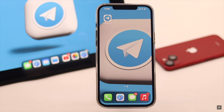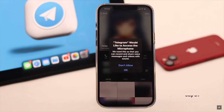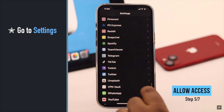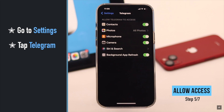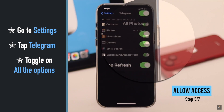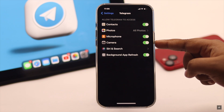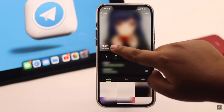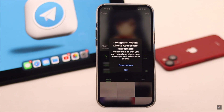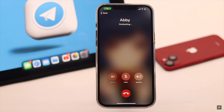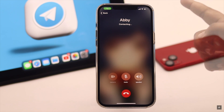If the server is not the problem but you are still having issues making audio or video calls on Telegram, it can happen due to insufficient permissions. Go to Settings, scroll down, tap Telegram, and make sure all the permissions are turned on. If you don't see some permissions, that means you didn't grant them from the app — try making a call and it will prompt you to allow the microphone or camera. Tap OK and the problem will be fixed.